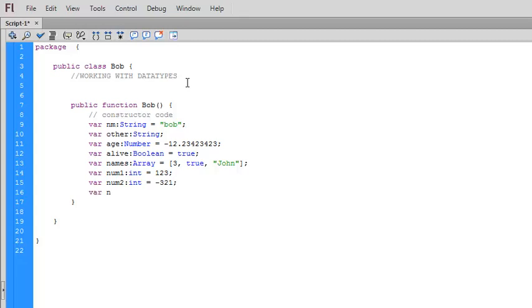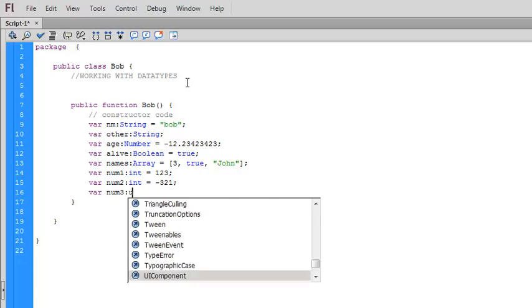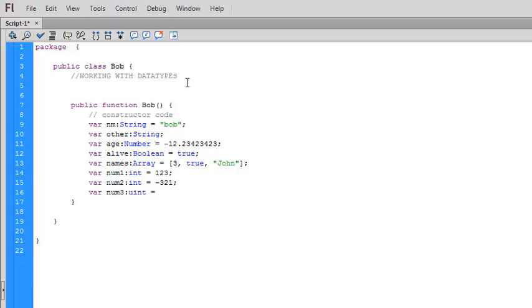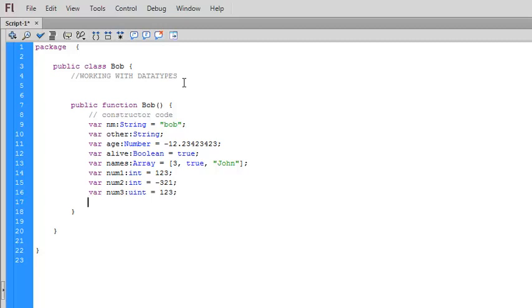And one other type is called uint, which is for unsigned integer. This is an unsigned integer. Notice it has no negative sign in front of it. So unsigned just means that there's no differentiation between positive and negative. It's just a number. It's always positive.